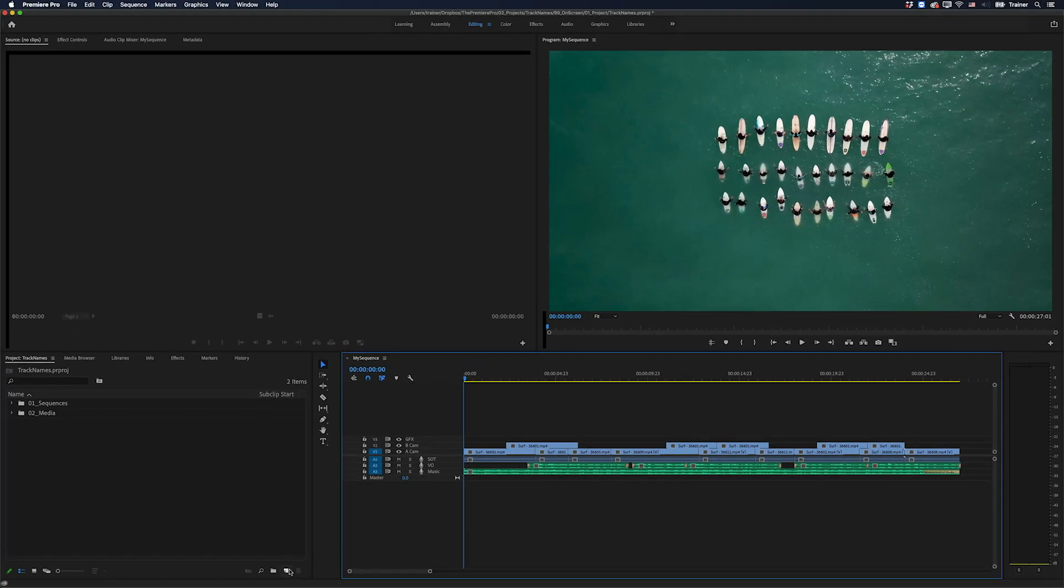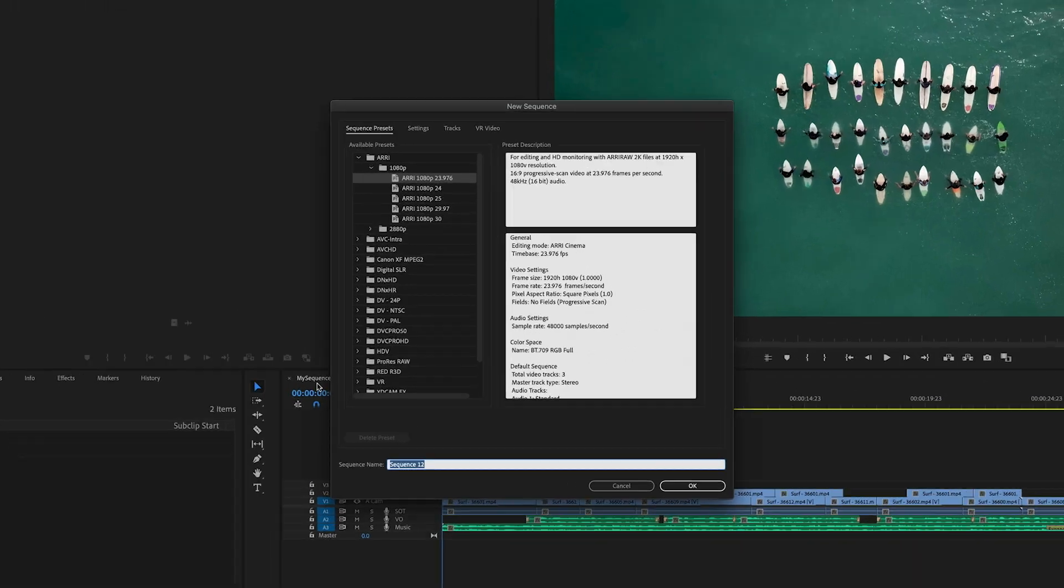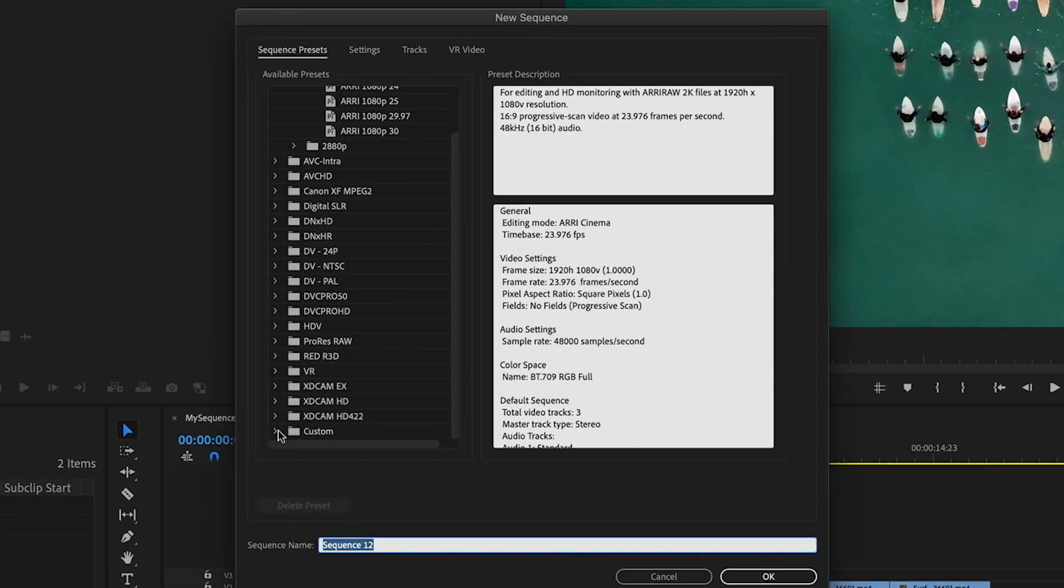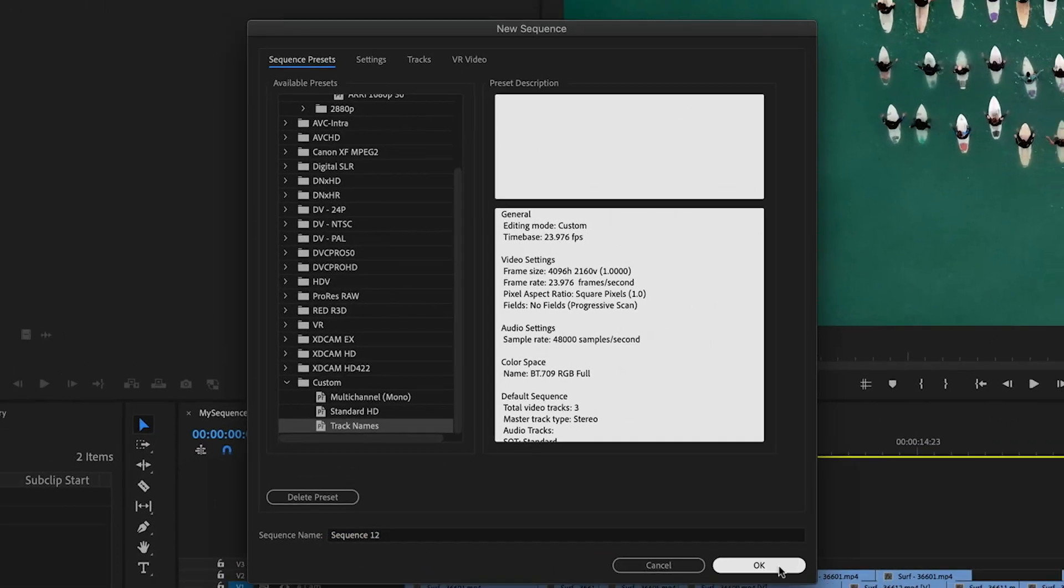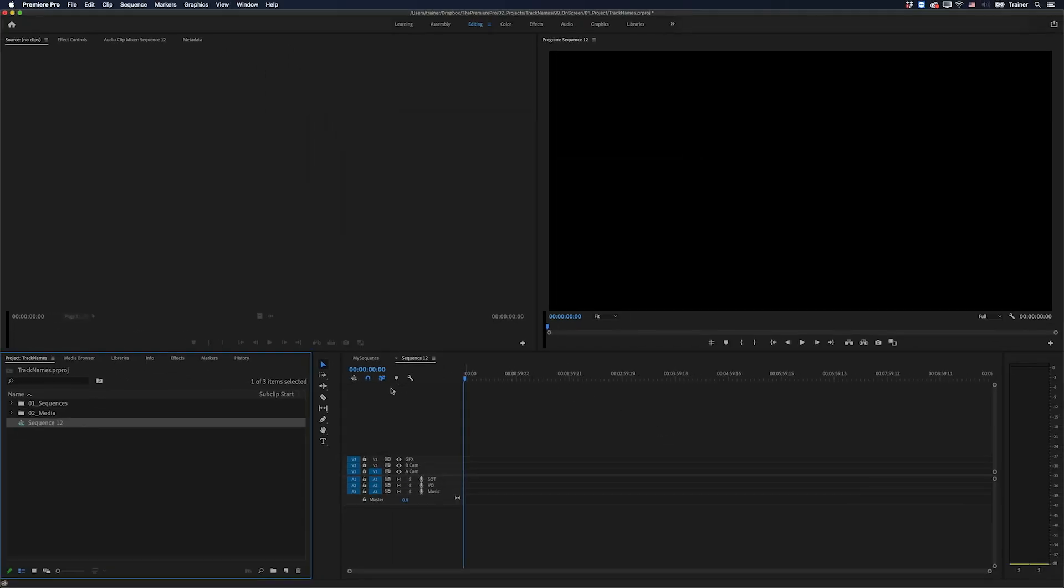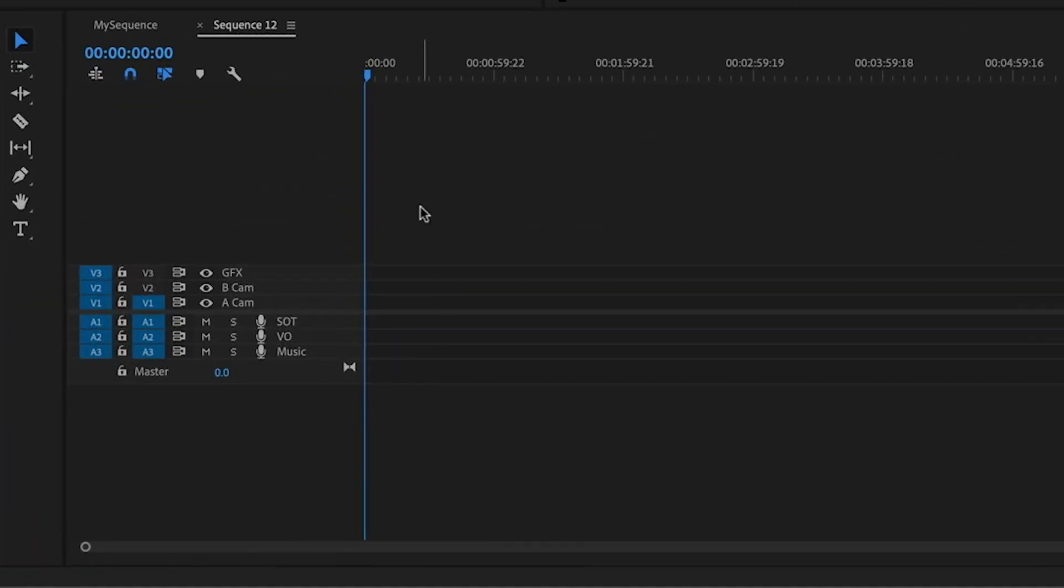And then the next time you want to create a sequence using a preset, you can go down to the custom folder and choose that preset we just created. Click OK. And you'll see that it's included all of those track names that we had in the original sequence.